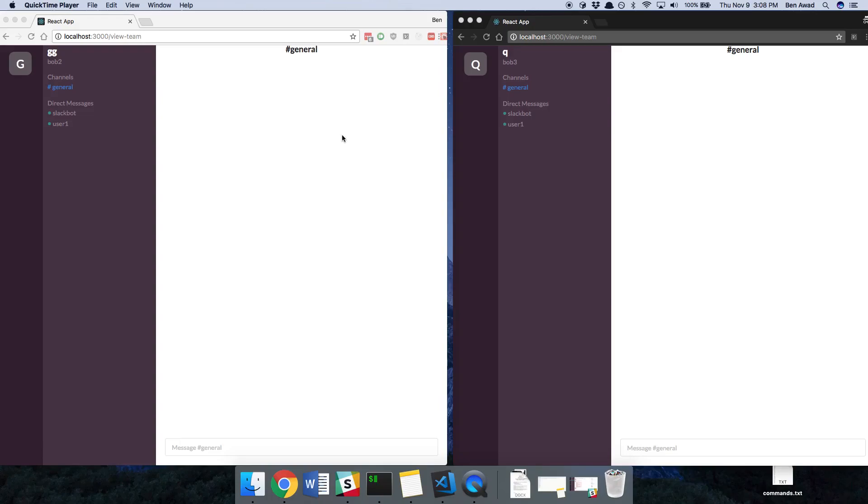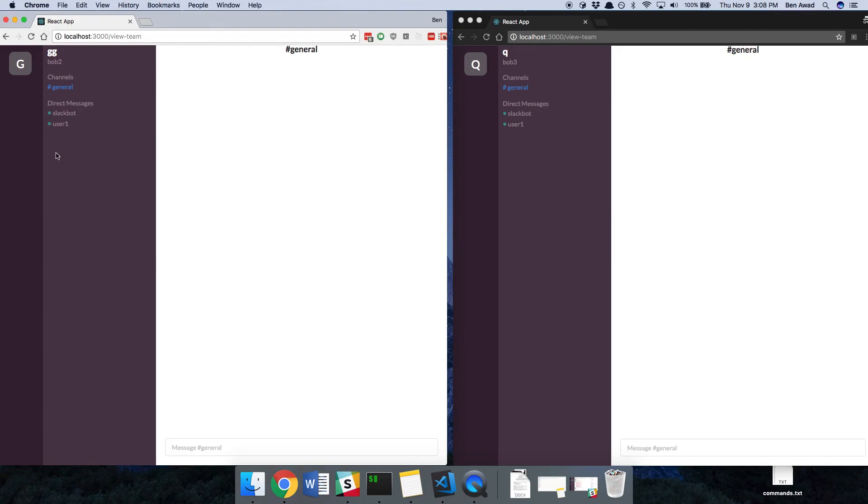Hey guys, so I'm logged in with two accounts right here, Bob2 and Bob3, and I want to invite Bob3 to my GG team, but right now it doesn't show me the little button, even though Bob2 actually created the team. So we're going to be fixing that in today's video.